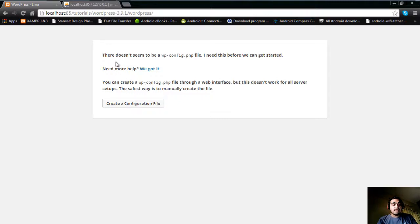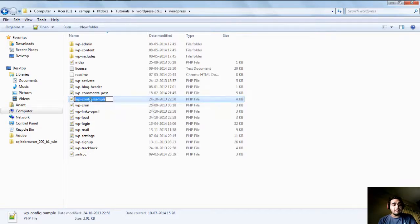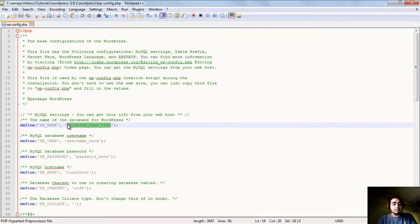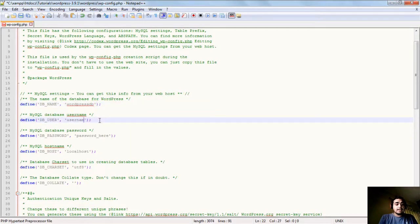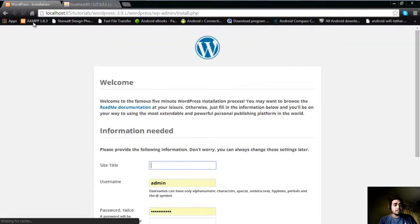When you navigate to your WordPress URL, it says there is no wp-config.php file found. For that, we need to rename the wp-config-sample.php file — which is a sample file provided by WordPress — to wp-config.php. Open it in any editor. Give the database name you created, which is 'wordpress_db'. Enter your username — by default it is 'root' unless you changed it. The password is blank by default. Just save it. Now reload the page and you will see the WordPress welcome page automatically.